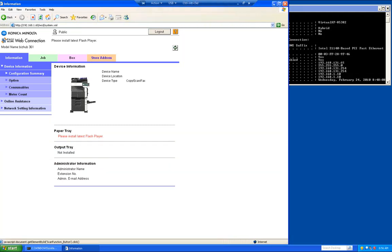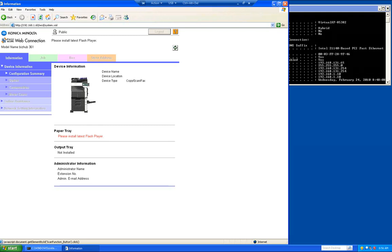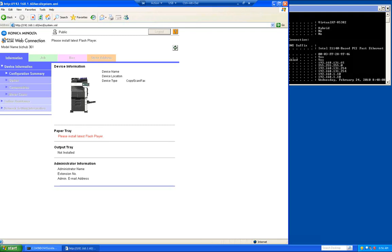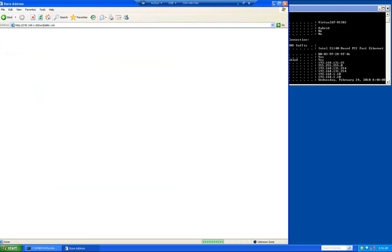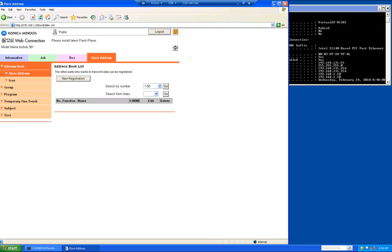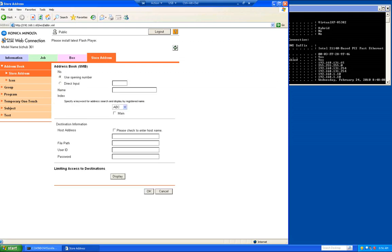Once that comes up, we're going to click on store address. We're going to click on new registration, click on SMB and click OK. The first box we're going to fill out is the name here. This is the one-touch name of what you want to show up on the copier. I'm just going to call mine Adam Scans.